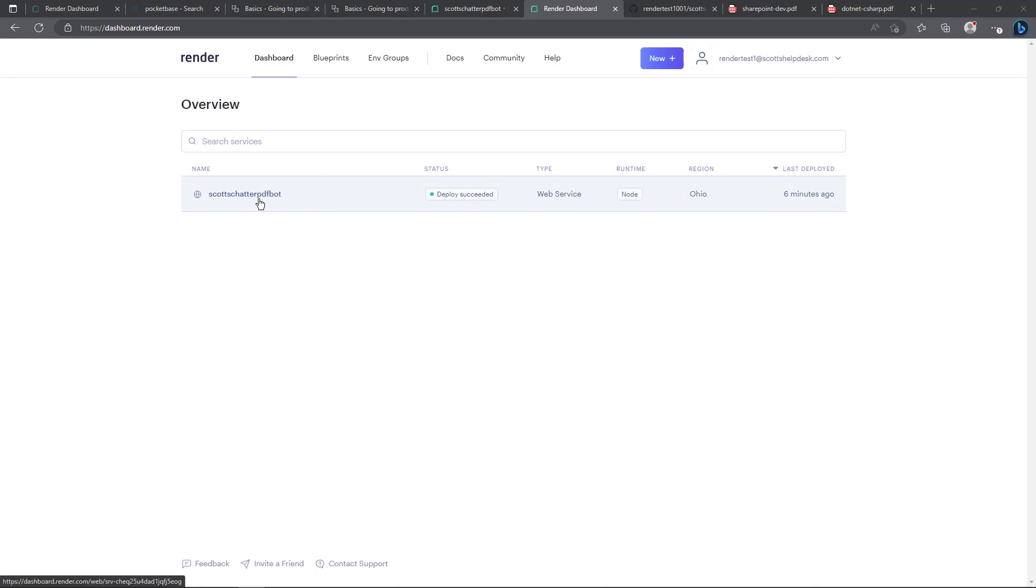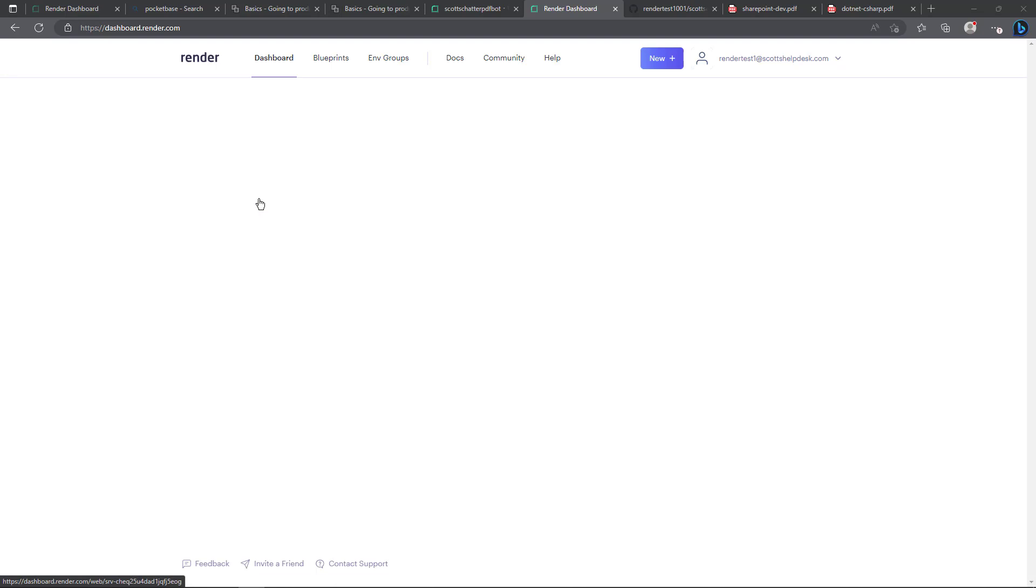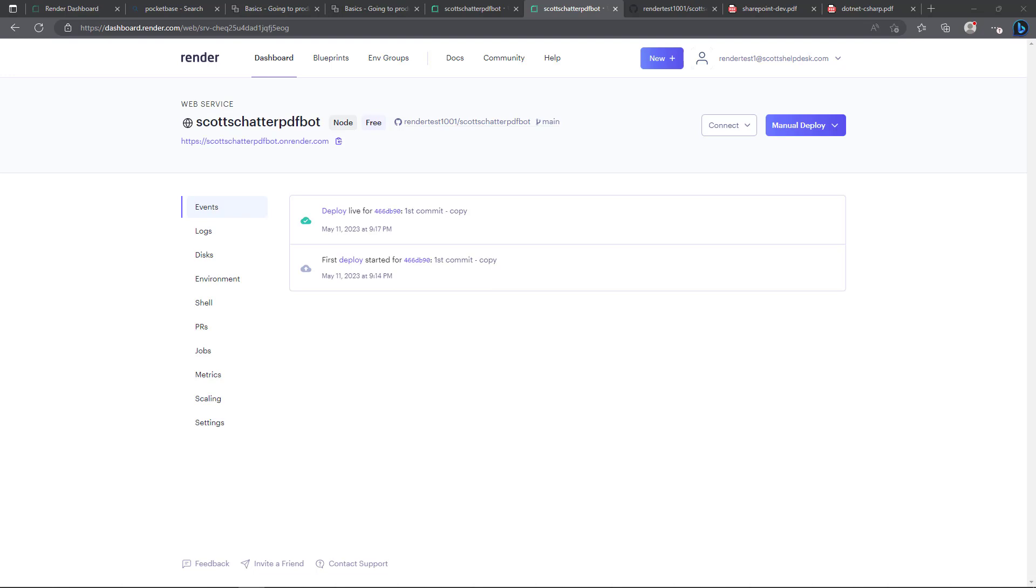I'll go ahead and click on this now and on this screen we can see a couple really interesting things. First of all you see here the GitHub repo that it's attached to and that it's attached to the main branch.